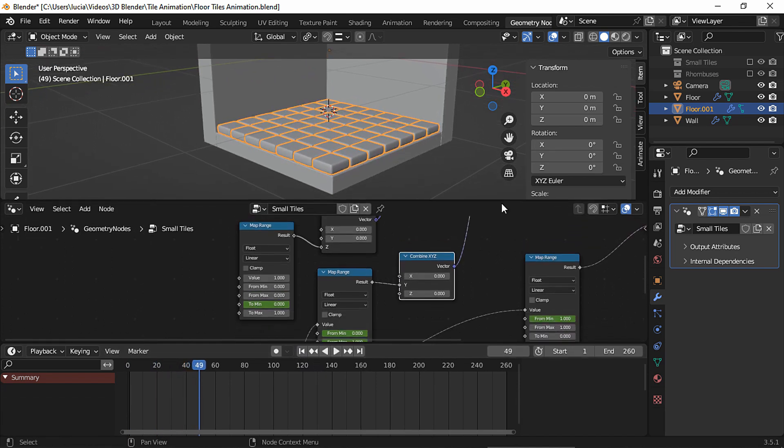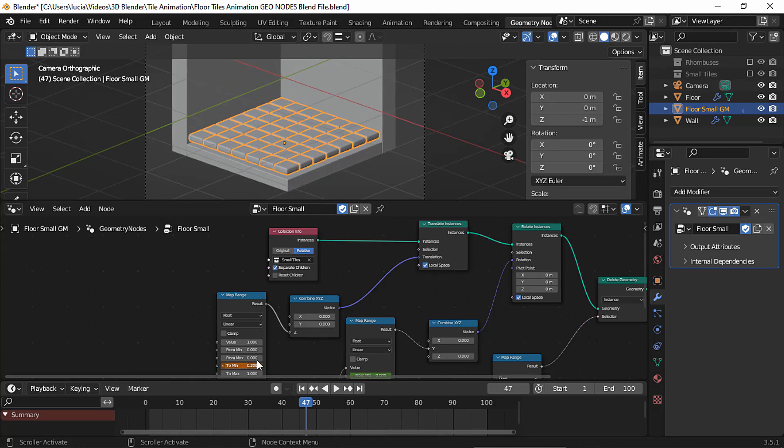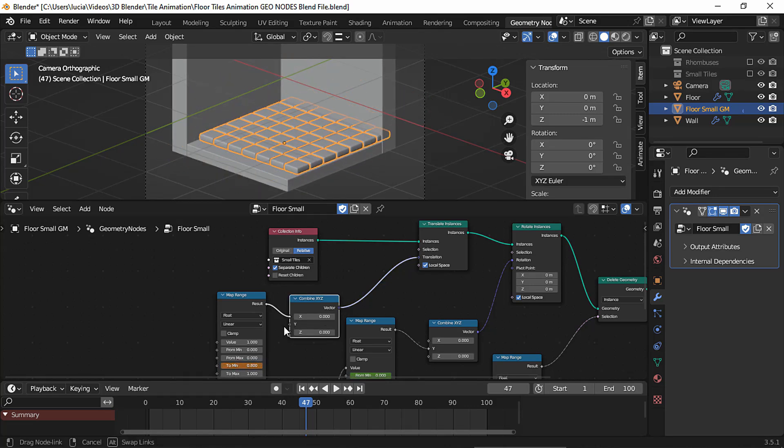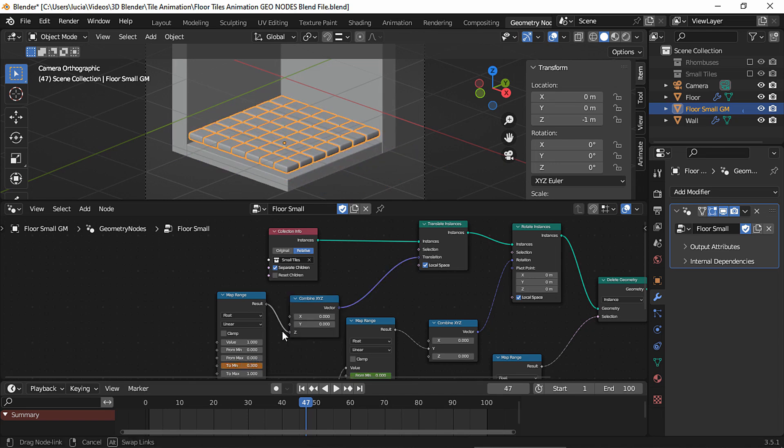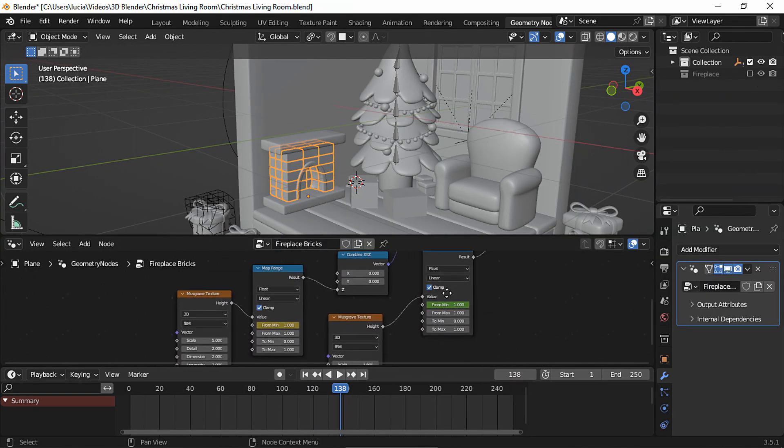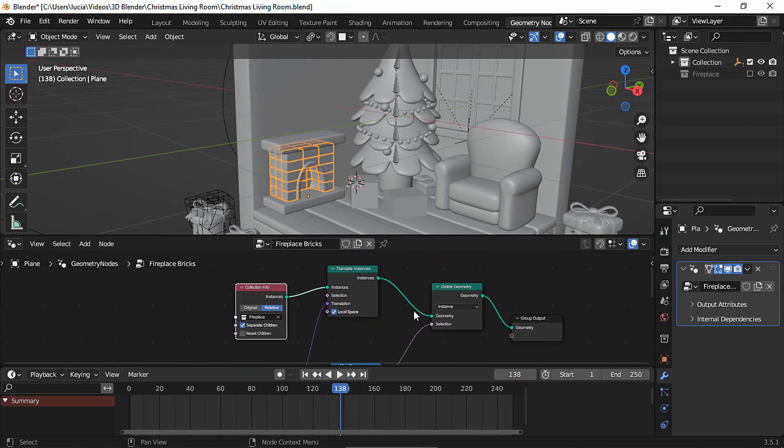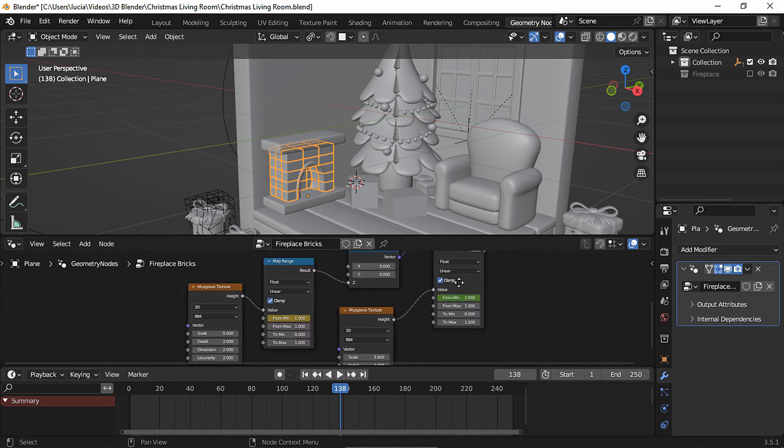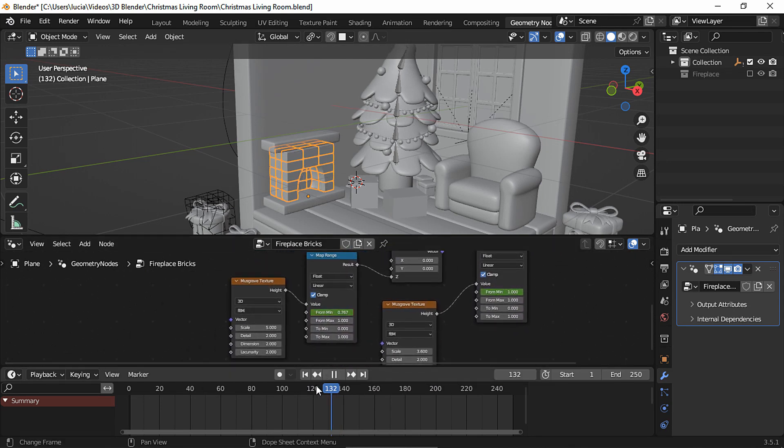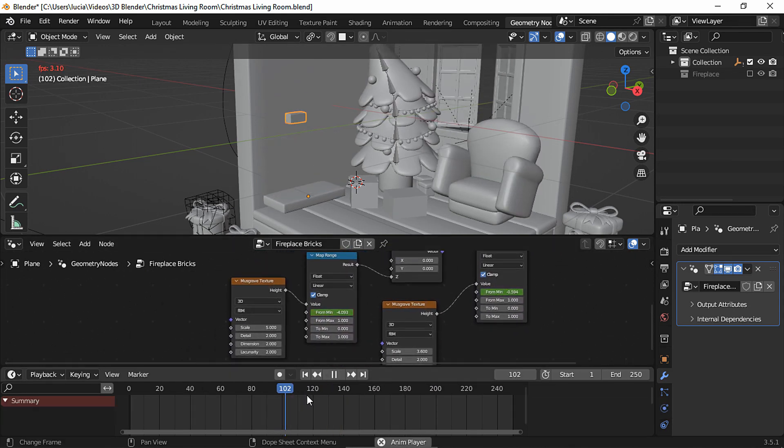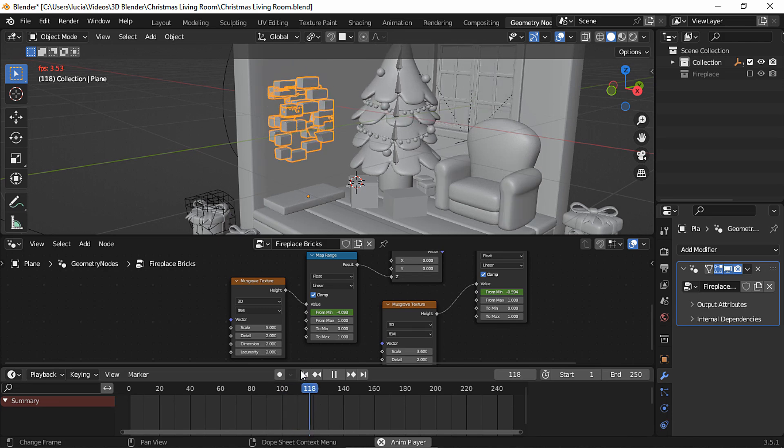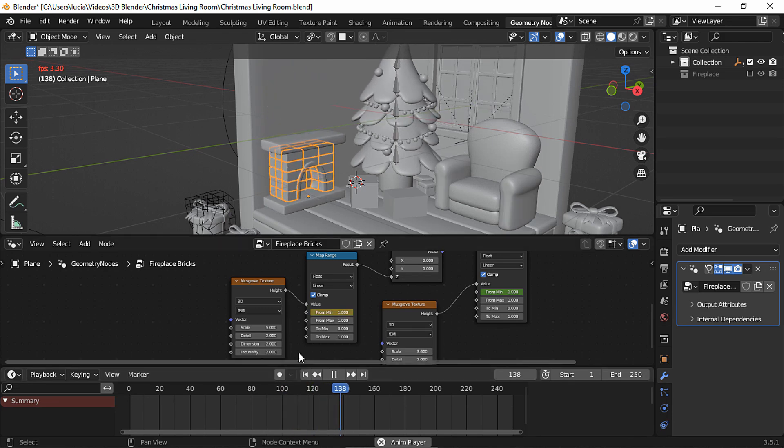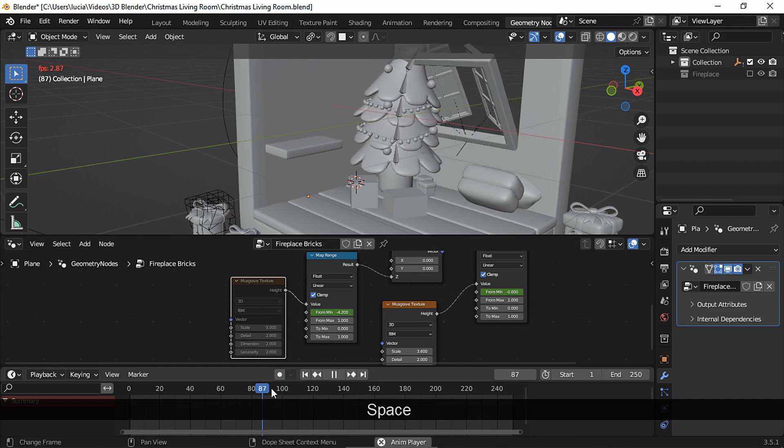And you could also plug the other map range node to a different axis. And you could even plug the translate node into a Musgrave texture node. That's what I did with this brick animation so the objects would go down randomly. Let's mute it to see the difference.